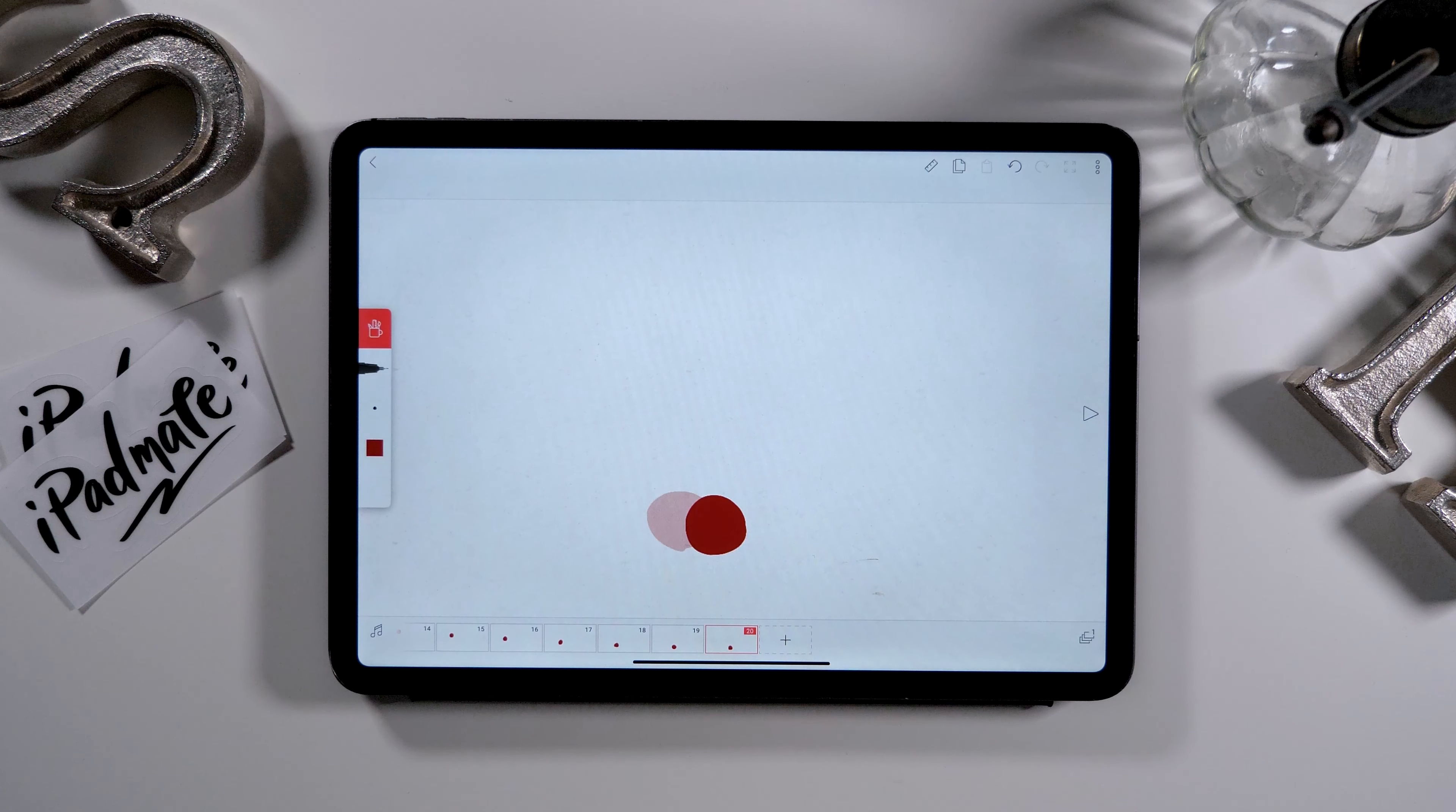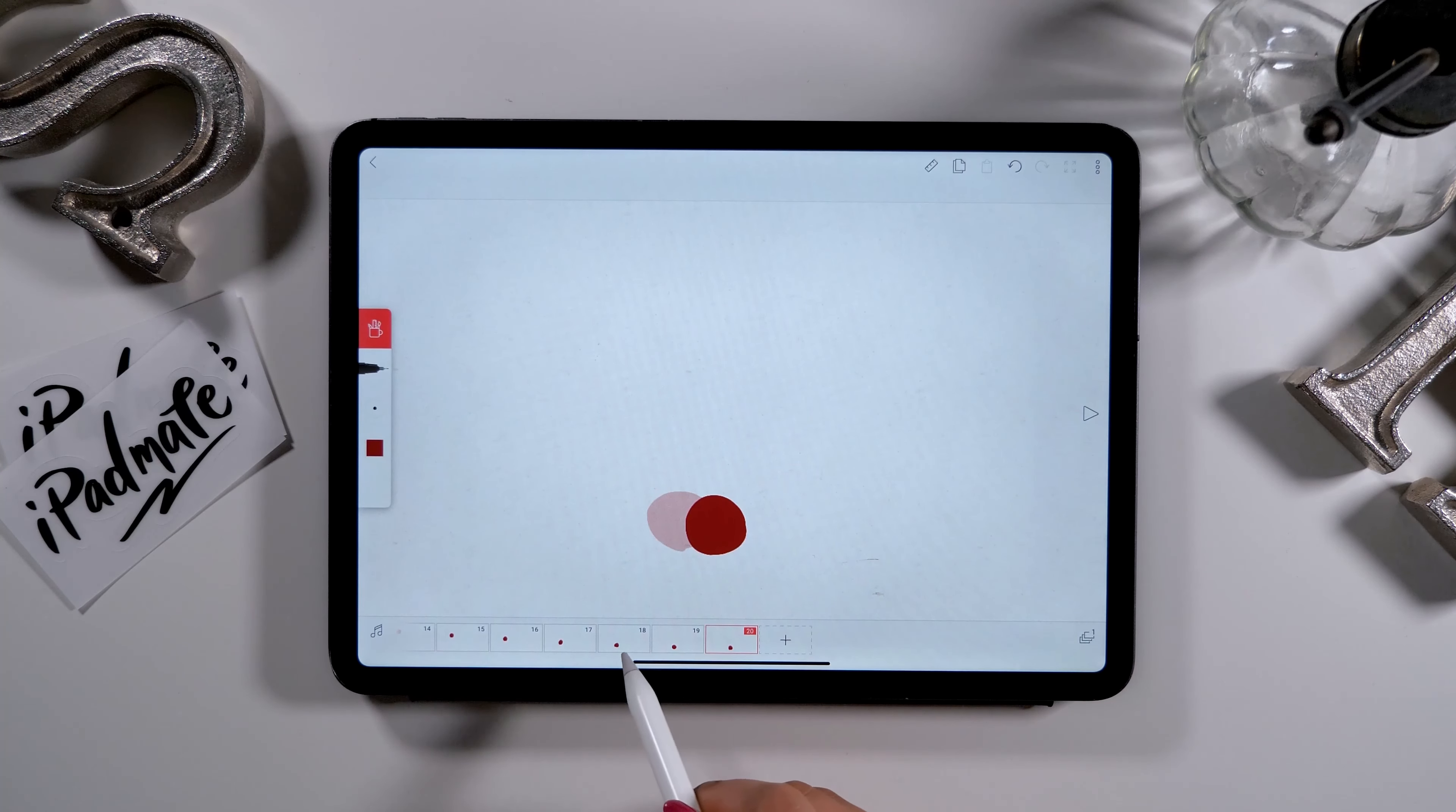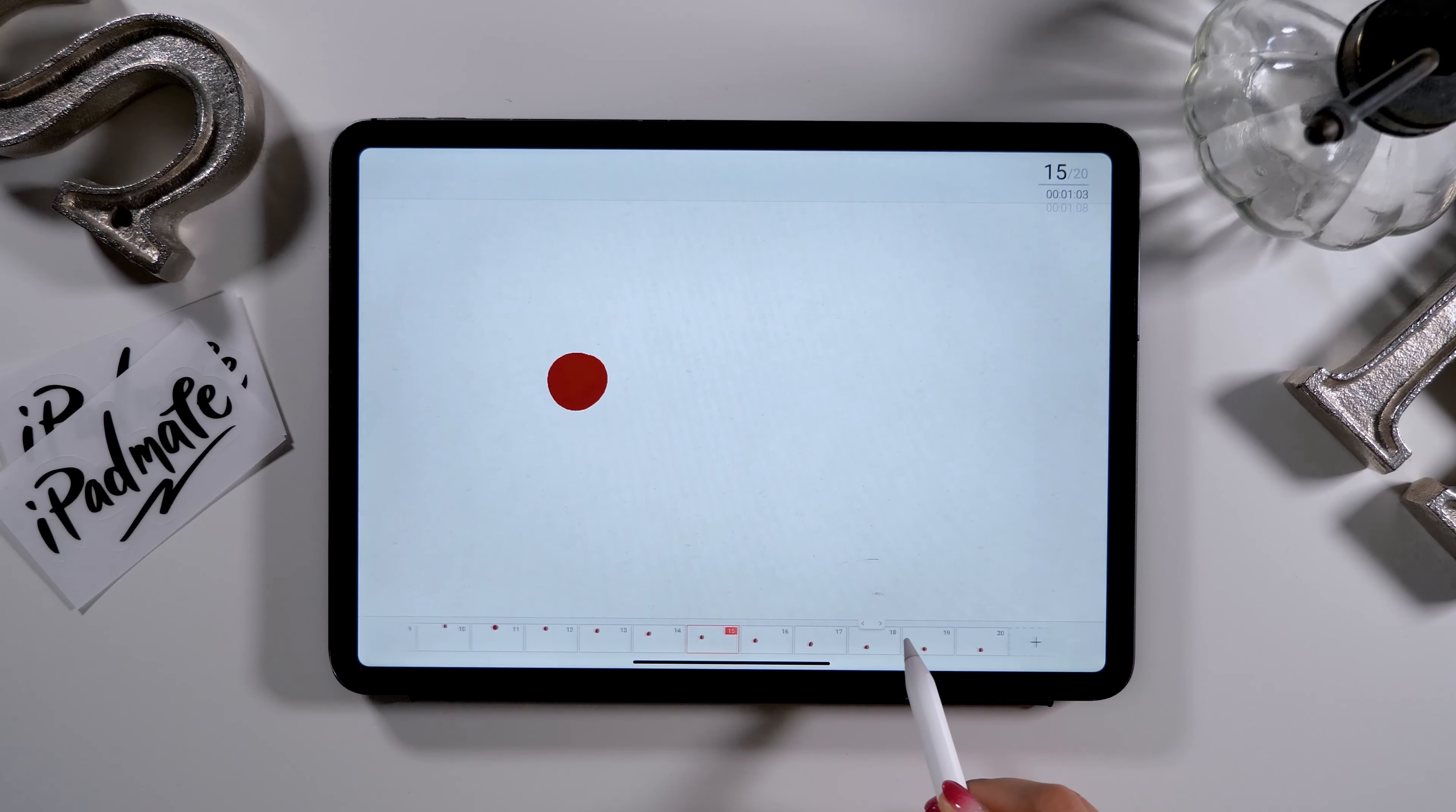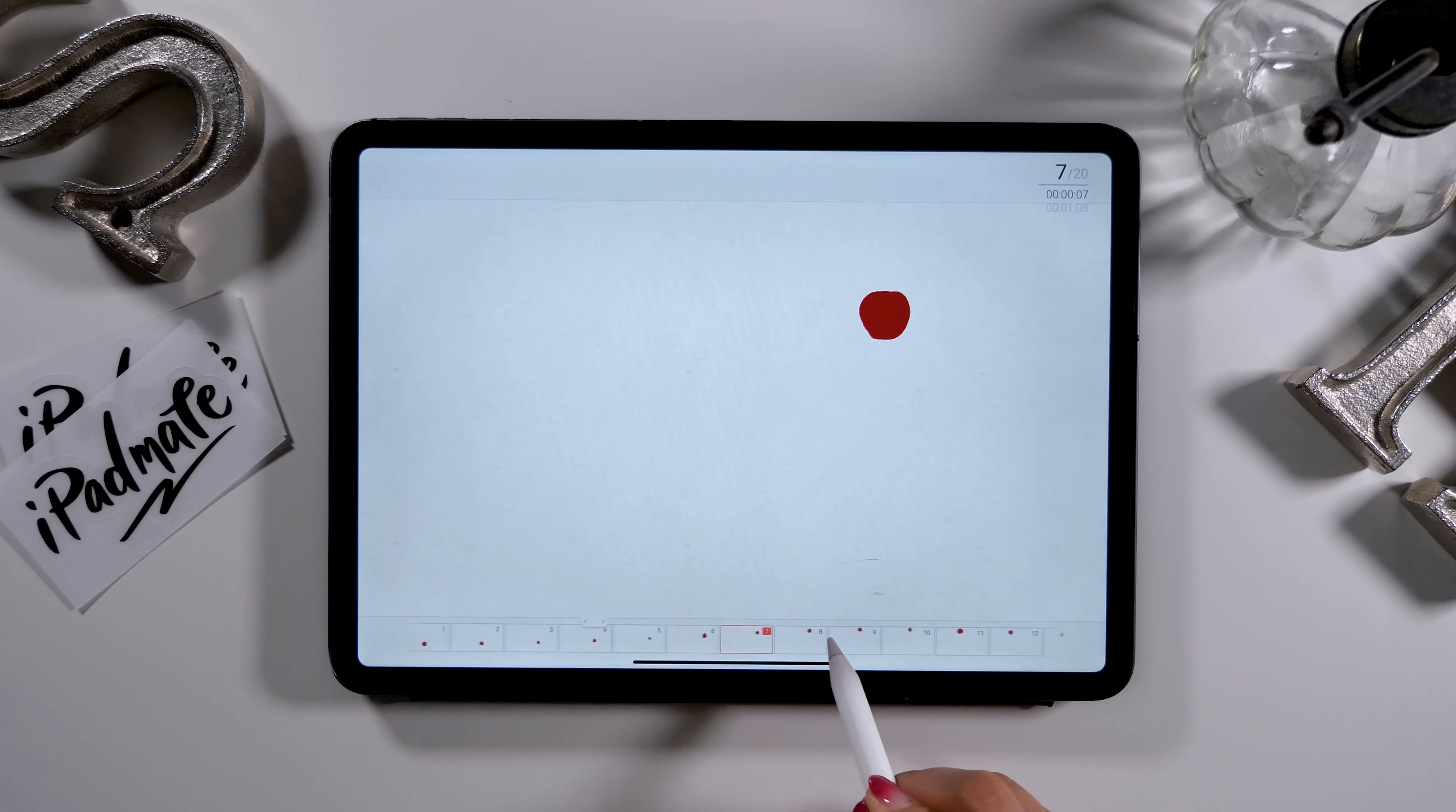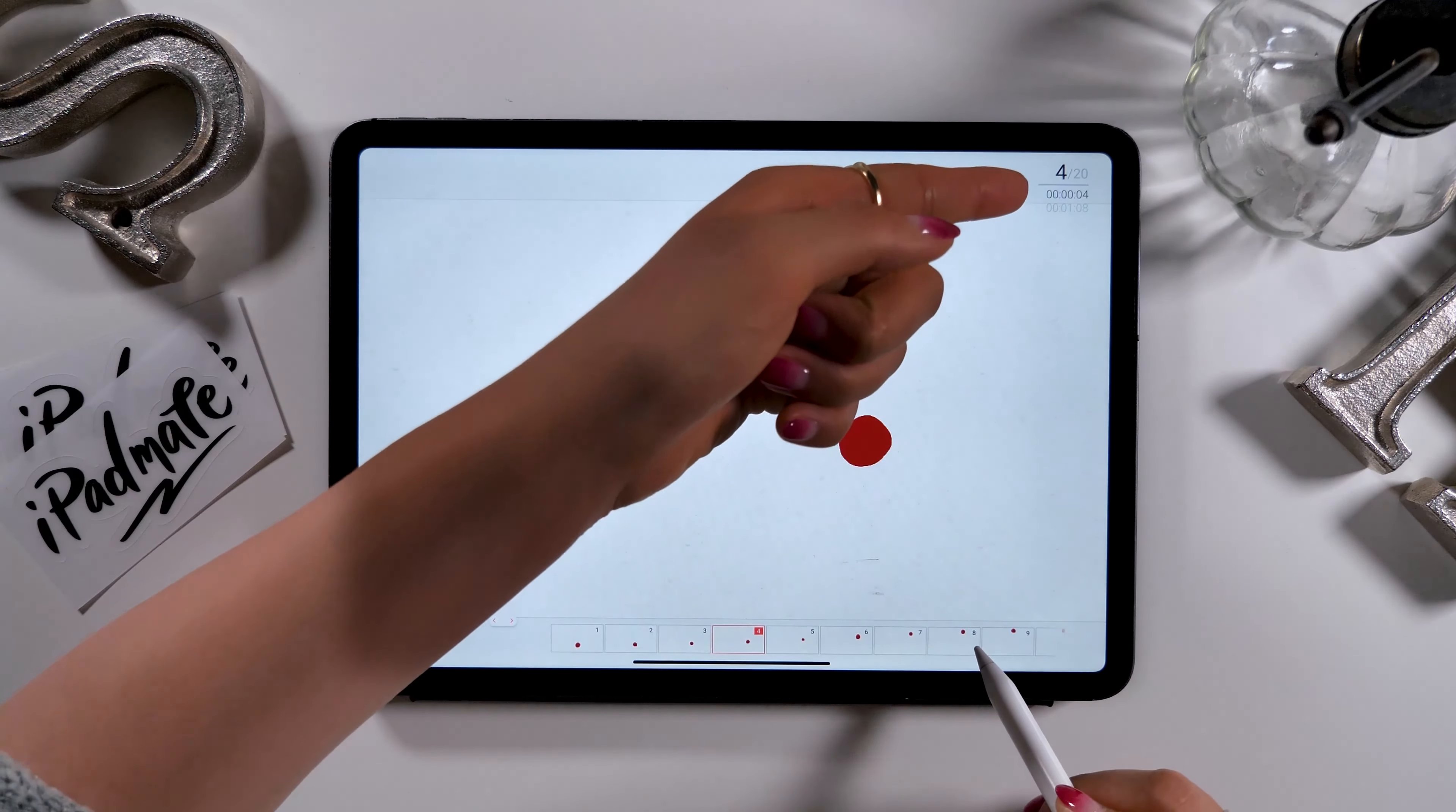You can see all the frames that you've drawn by swiping to the left like this. And you can also check the frame number at the top right corner.